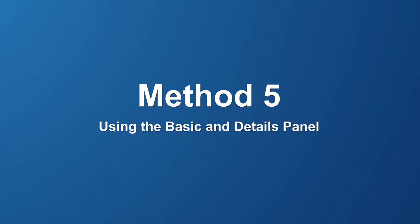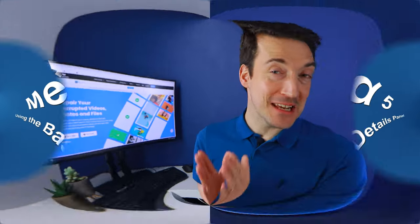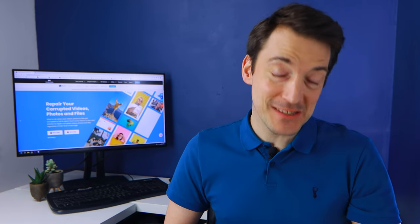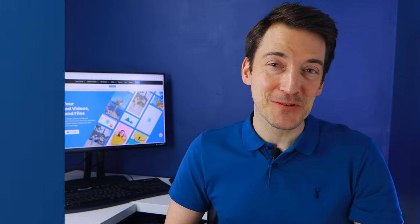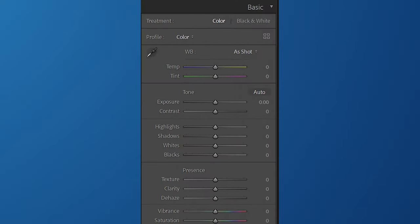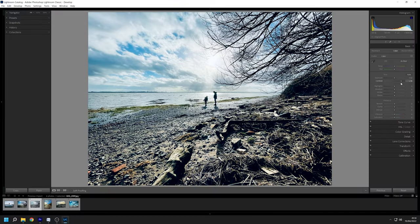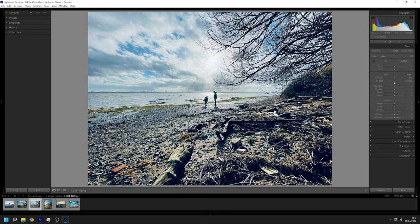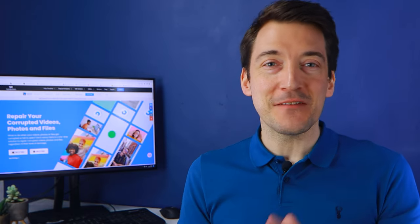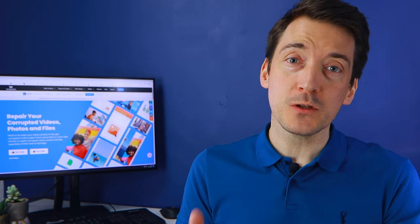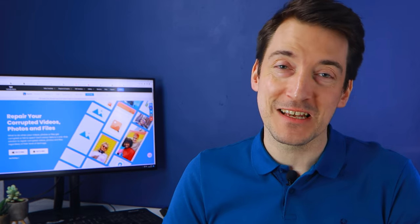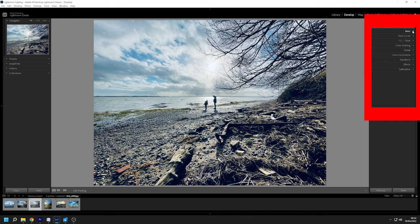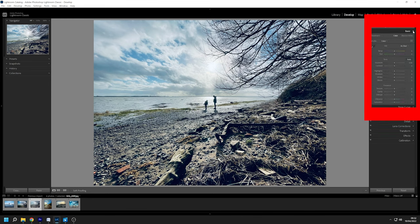When you wish to repair blurry photos in Lightroom the basic and detail panels are particularly useful. The basic panel includes white balance, presence and tones. They individually control different editing elements and allow you to perform all of the necessary adjustments on the photo. This tool is extremely effective and serves as the foundation for all subsequent processing. After you've imported your image go to the right side panel and look for the basic tab under the develop module.